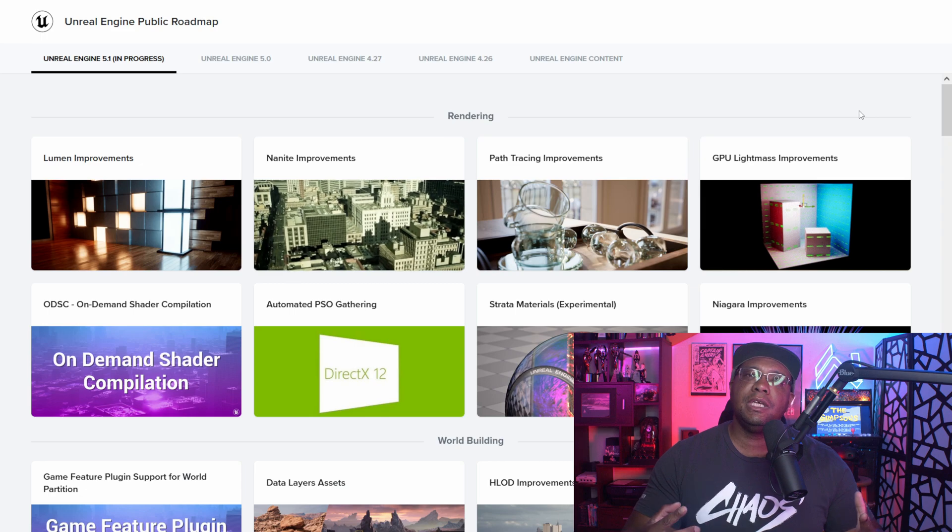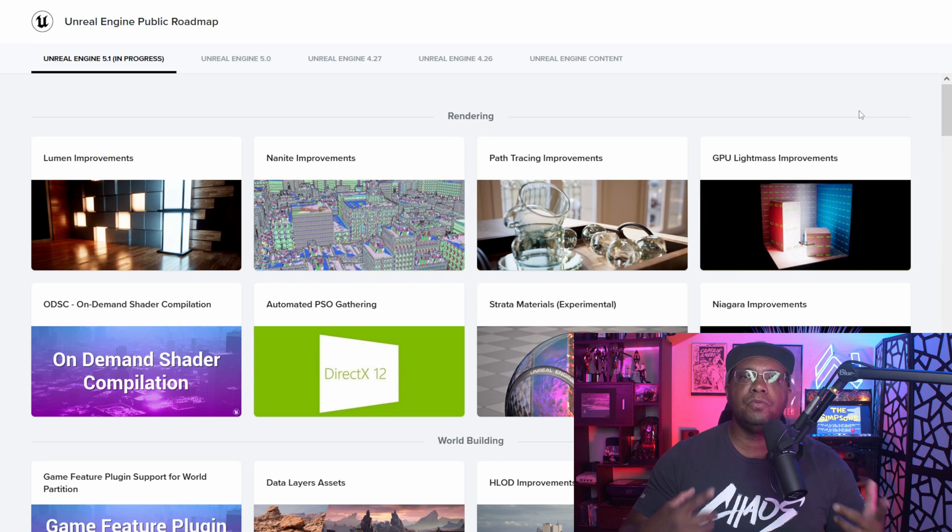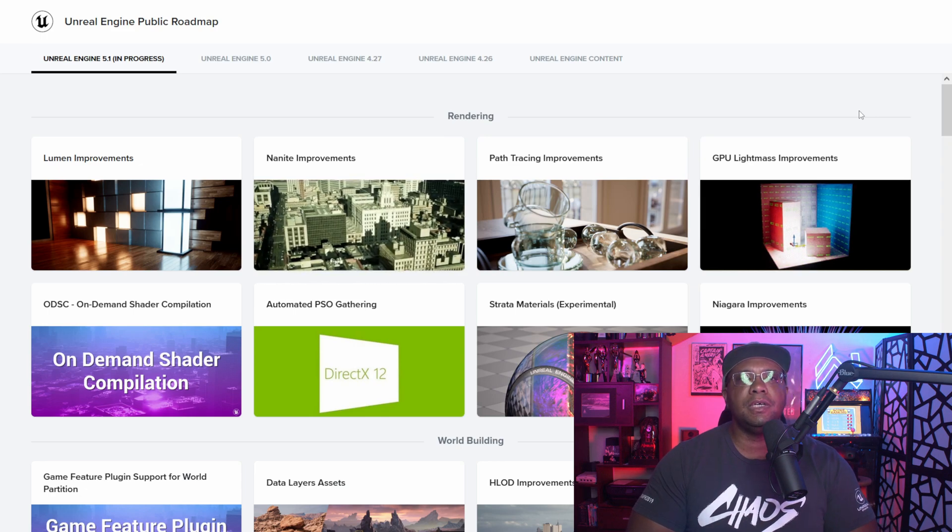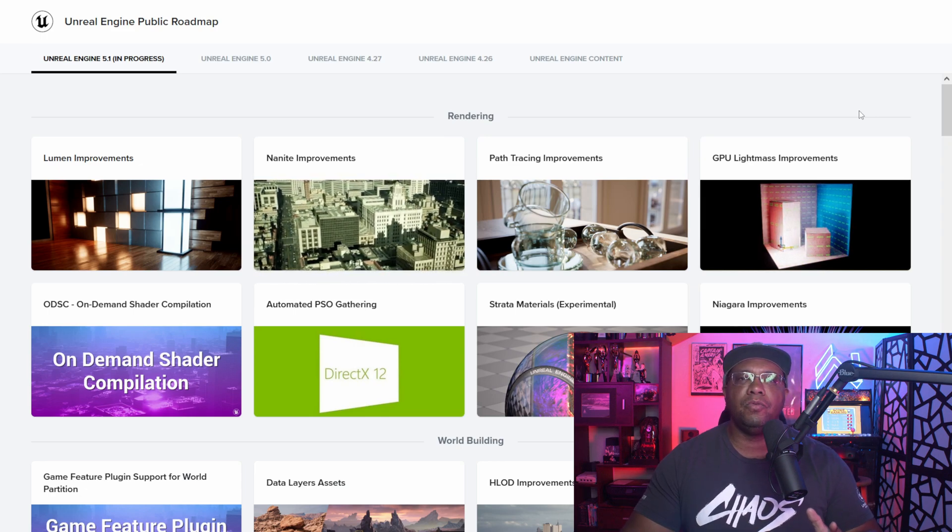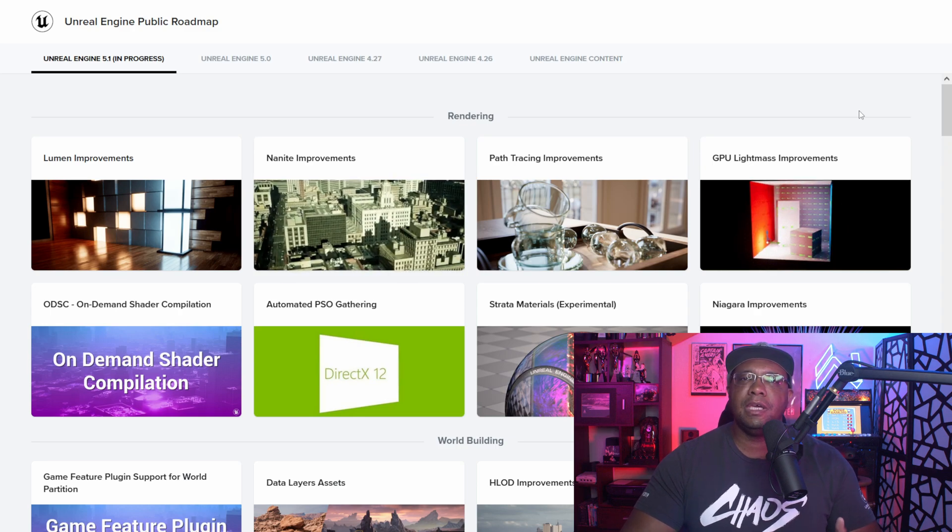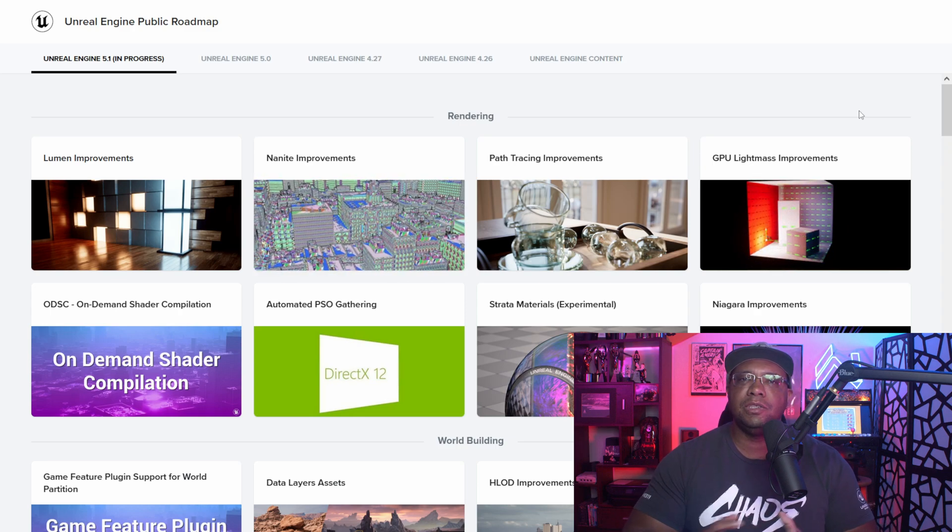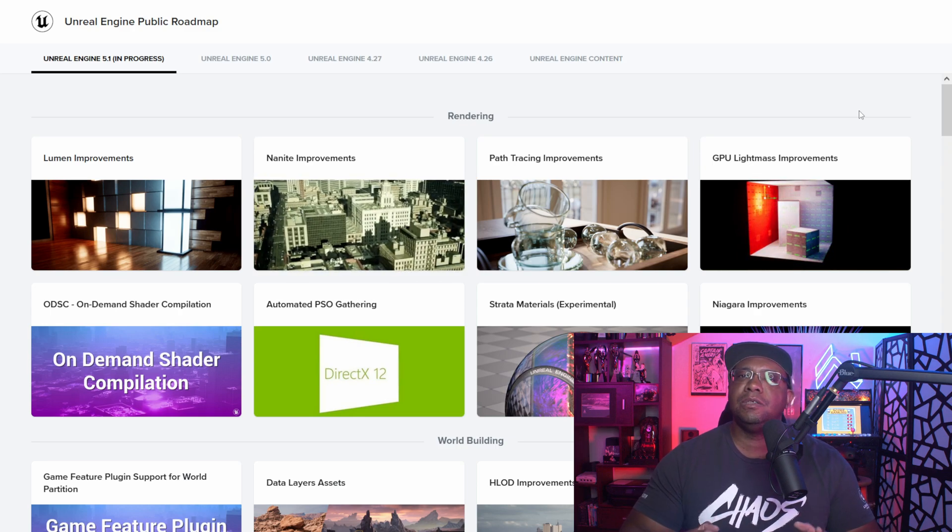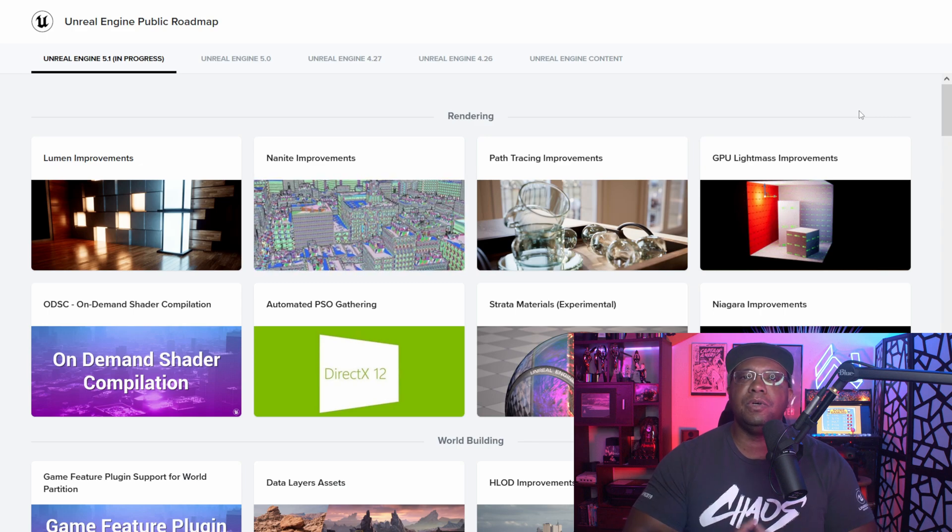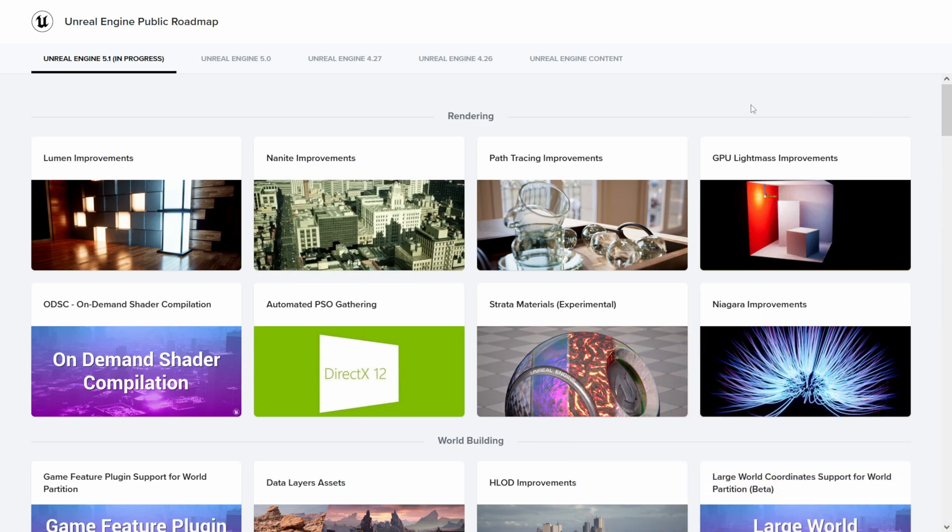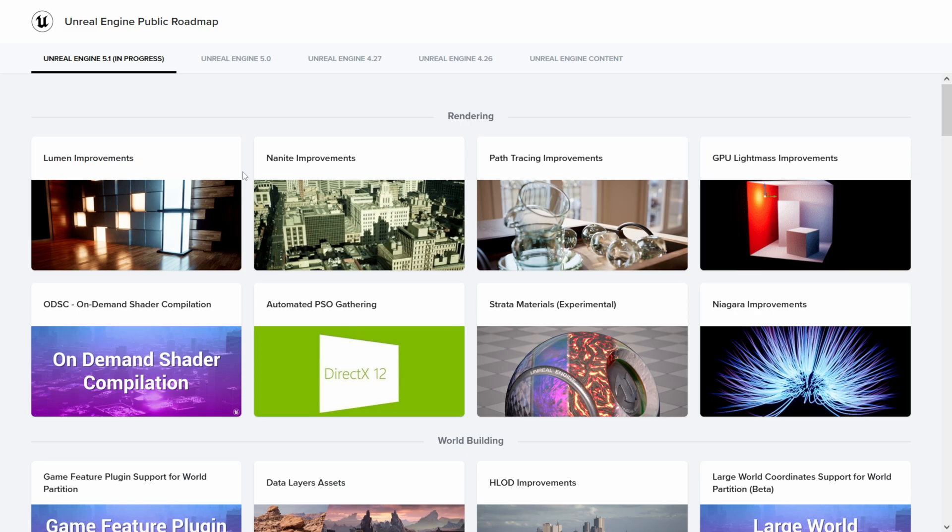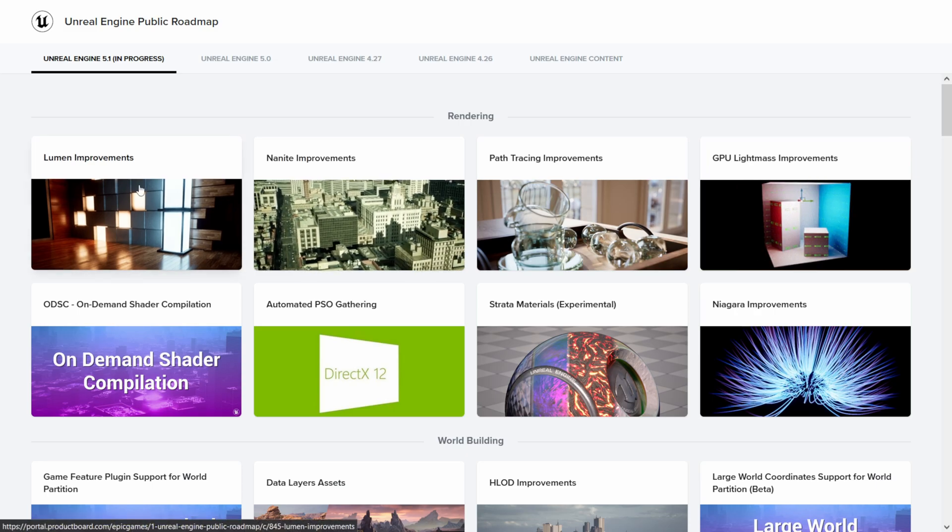To get started off, this is the official roadmap for Unreal Engine 5.1. I'm not going to go through everything here - again, I'll leave the link in case you guys see something specific that pertains to you that you want to dive deeper into. But if I look at the roadmap here, you can see we have Lumen improvements that are coming.